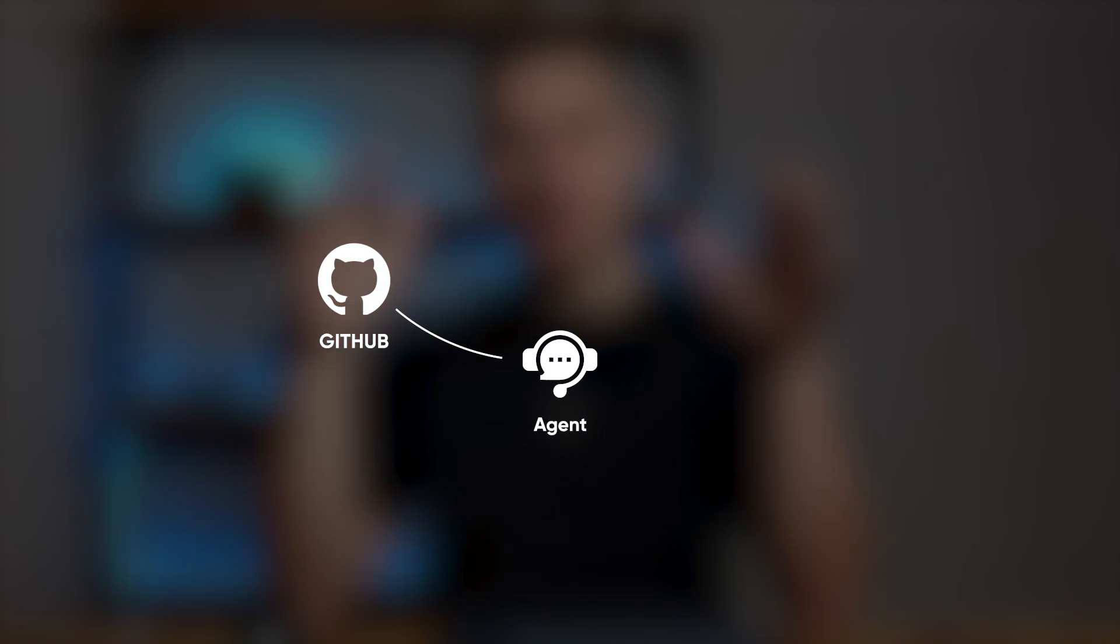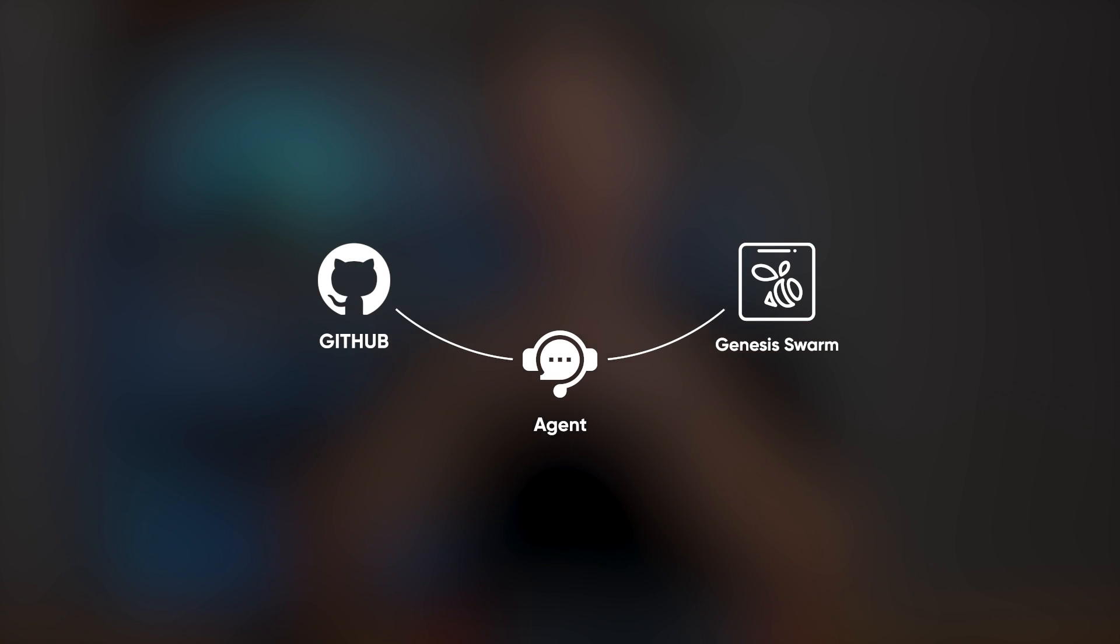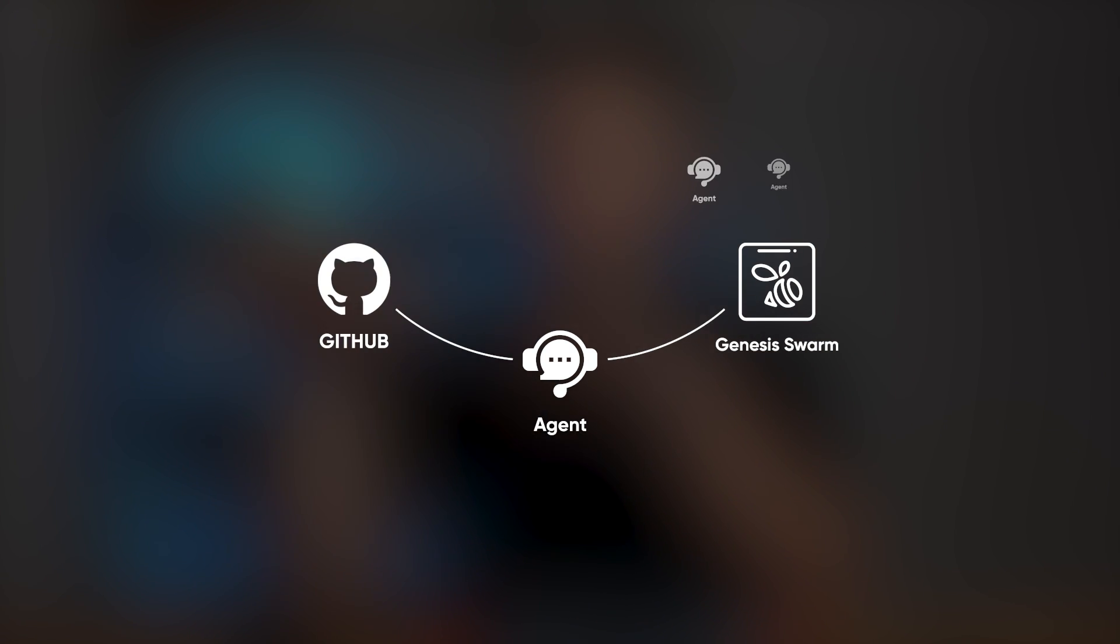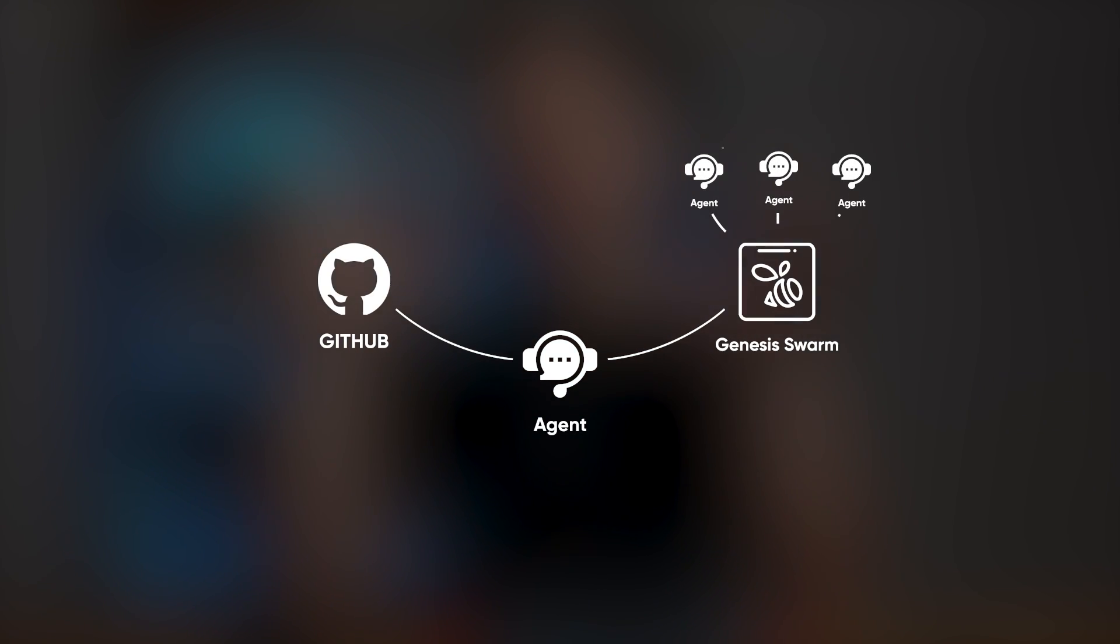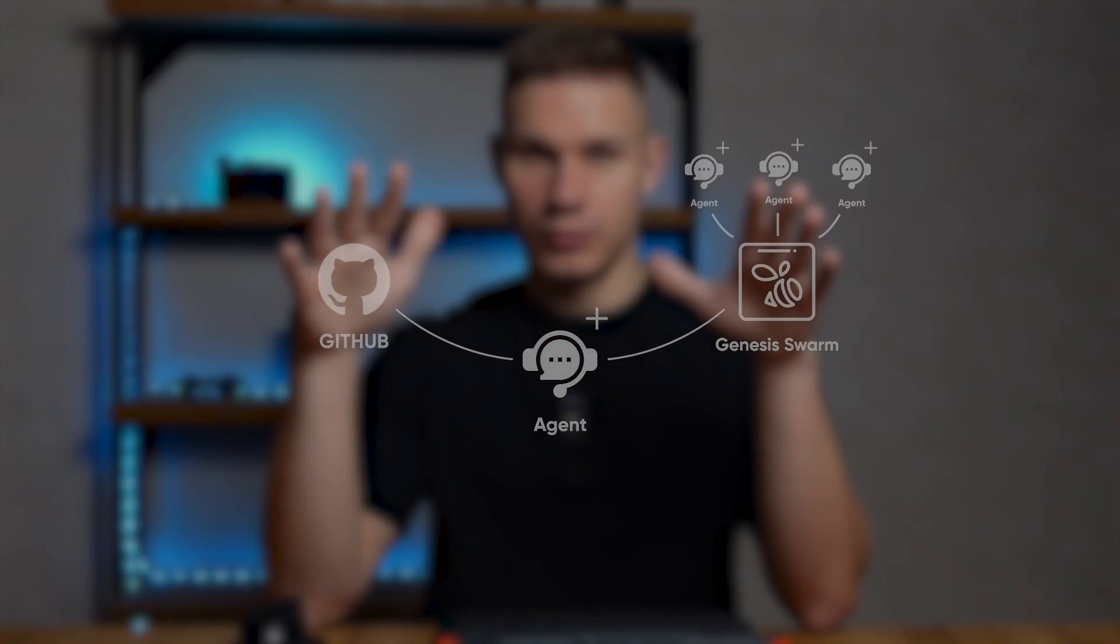But here's the best part. The more agents we create, the more powerful our library becomes. Every agent that you contribute on GitHub can now be instantly imported by the Genesis Swarm, allowing others to benefit from it too.